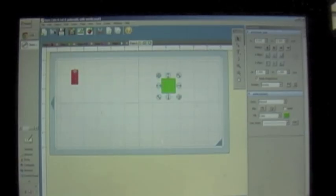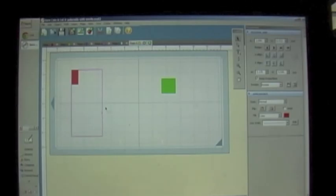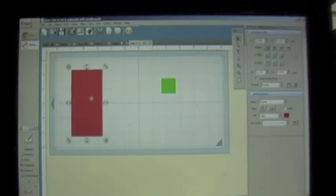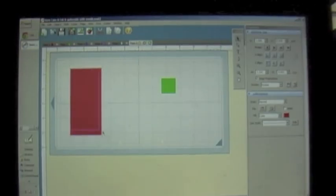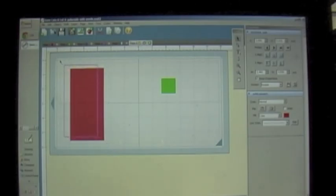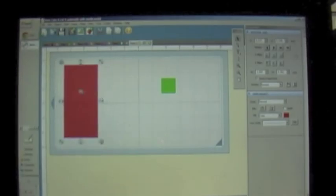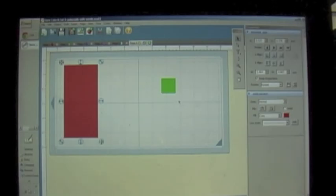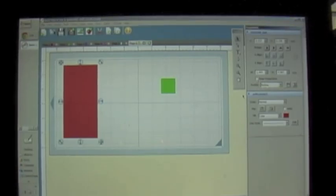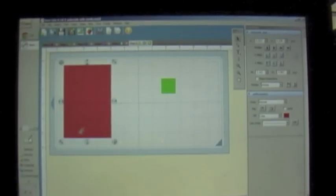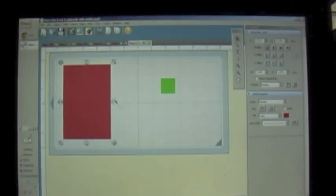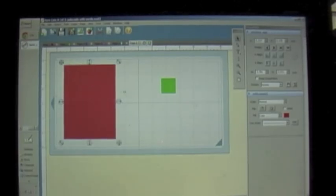The next thing I want to do is size this to the size I want. Notice that when I size it, it's sizing it all evenly — proportionally — and I do not want that. I want to make it a little wider. So I need to come all the way to the right where it says 'keep proportion' and unclick that. Now I can change the width and height independently.